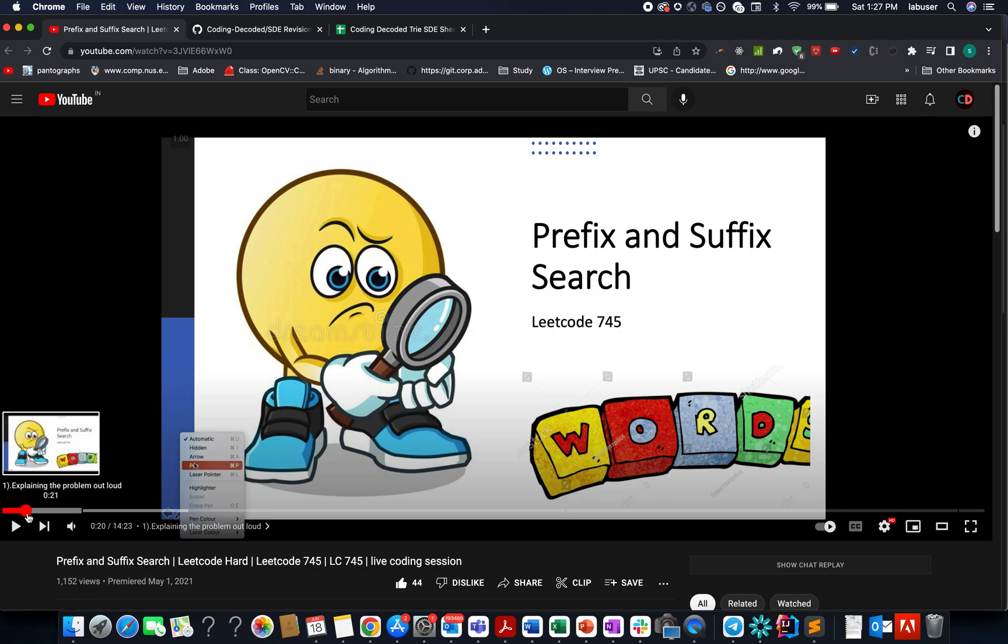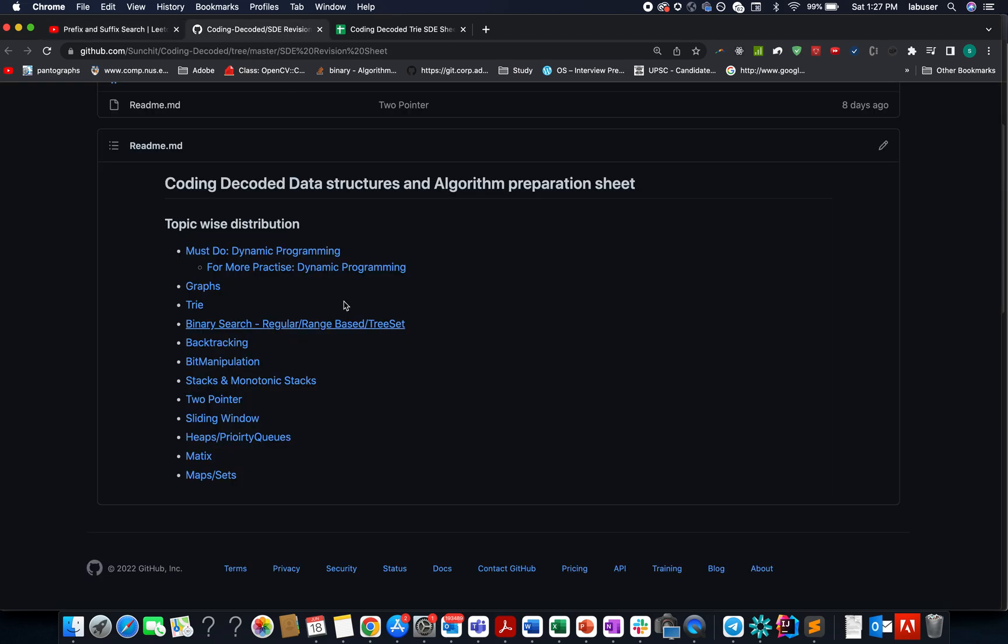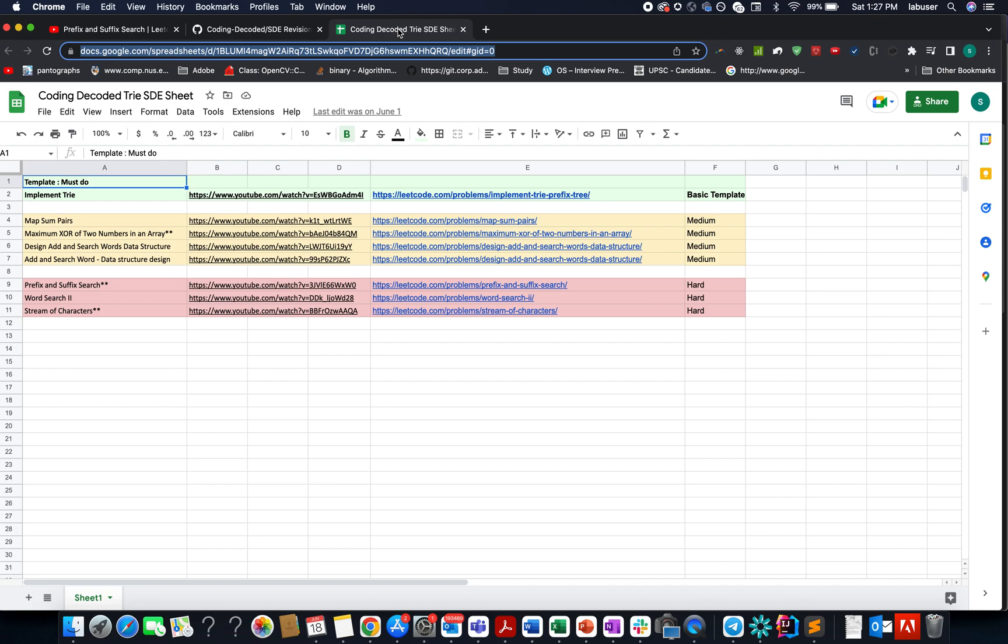And now comes a question: how to revise tries in and out? You need to go to Coding Decoded's revision sheet, select the trie tab, and it will open a Google playlist for you. You need to do the first question of tries if you are unaware of the basics.